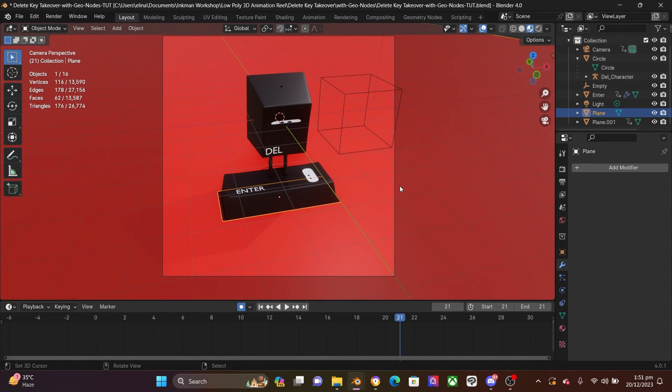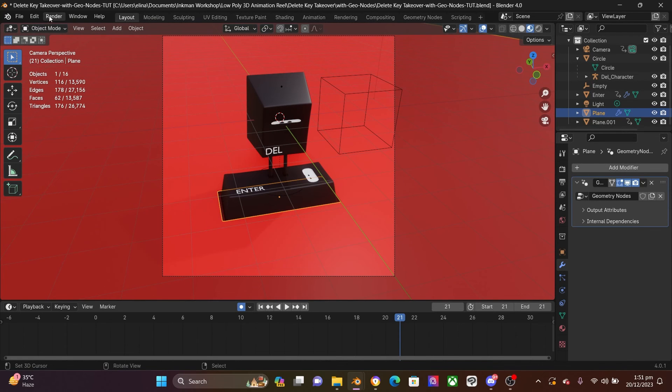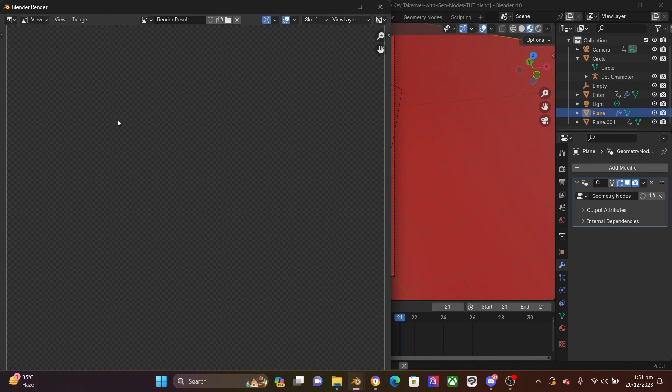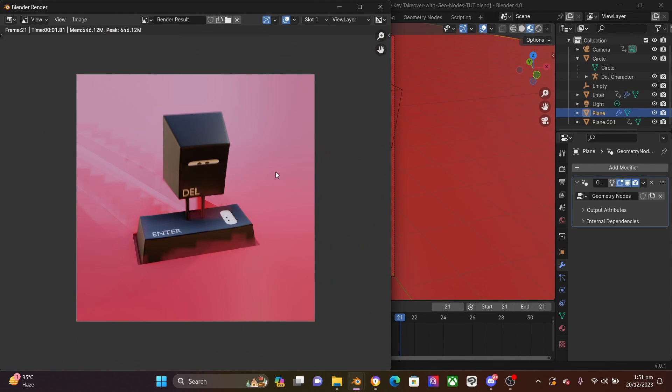Just to cross check, let me undo the application of the modifier. So it's back and then we come to render and then render animation. And then the glitches are back.